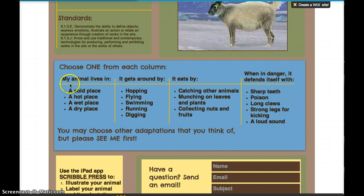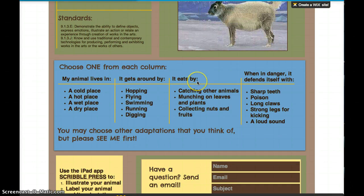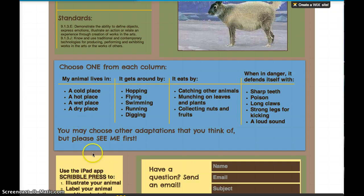You need an adaptation for the place that the animal lives, an adaptation for the way that the animal moves around, an adaptation for the way the animal gets its food, and an adaptation for the way the animal protects itself. If you want to use the ones I have on here, you may. If you'd like to think of your own, that's fine, but please see me first and make sure that they are okay.